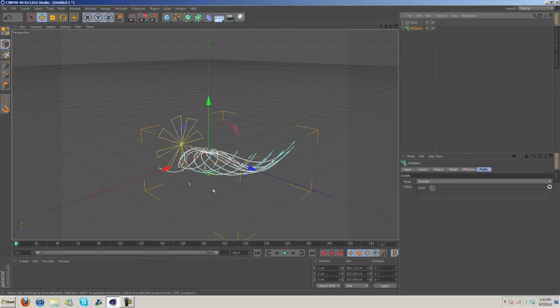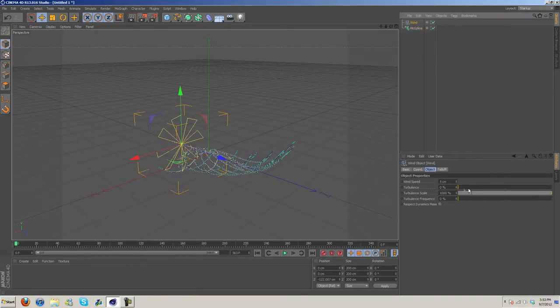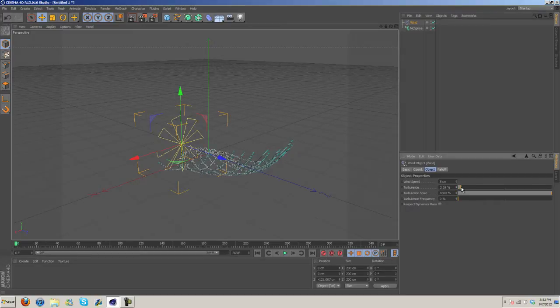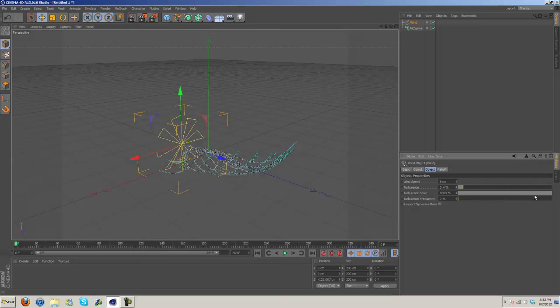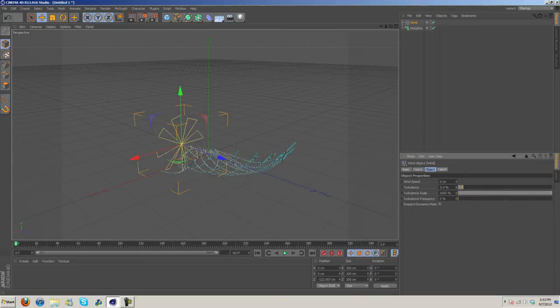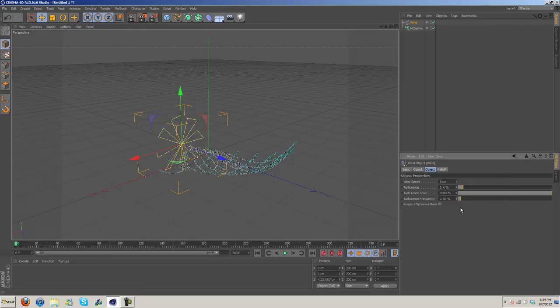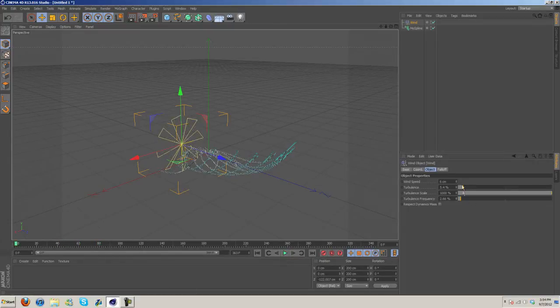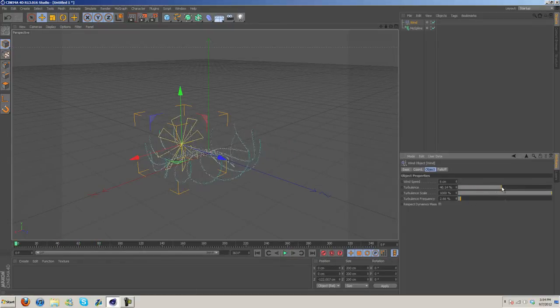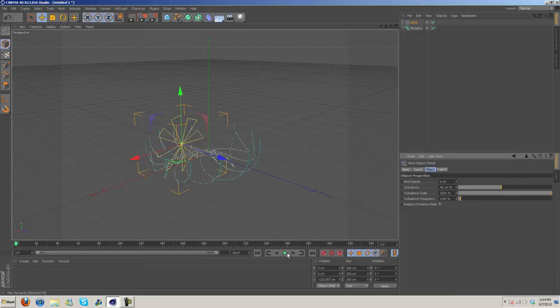Now you can see it's starting to do something. I'm going to increase the Turbulence slightly. Wind Speed I'm going to bring up to 6. Turbulence Scale you can turn up or down, doesn't really matter too much. Turbulence Frequency we'll try that - you can see it's just really subtle.